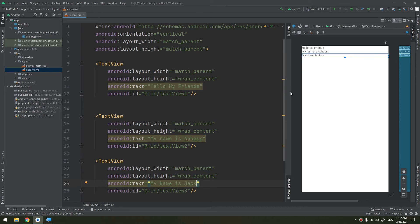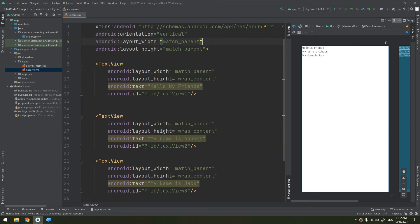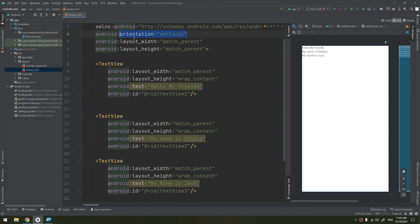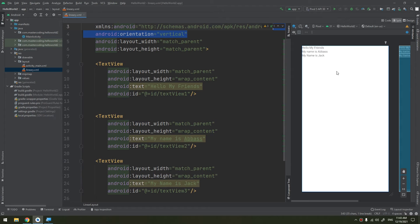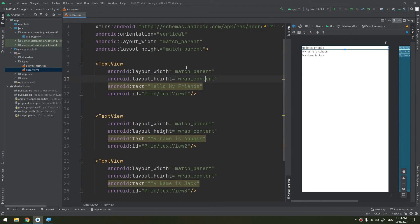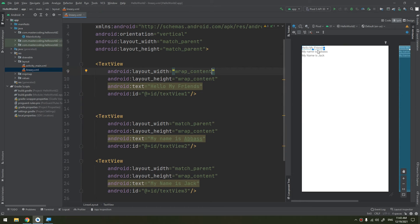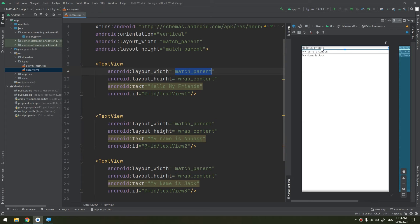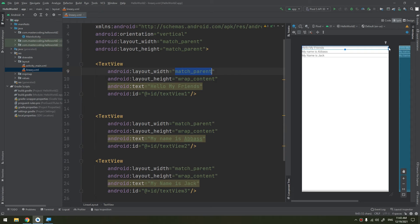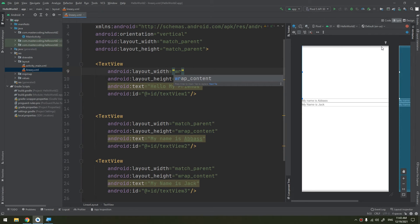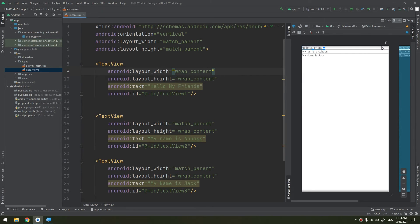You see how they are being stacked in a vertical way. The orientation here defines its stacking mode. Now I will change the width to wrap_content. You see guys how the layout has been changed from matching the parent width, which is the full screen, to wrapping the content width and size.